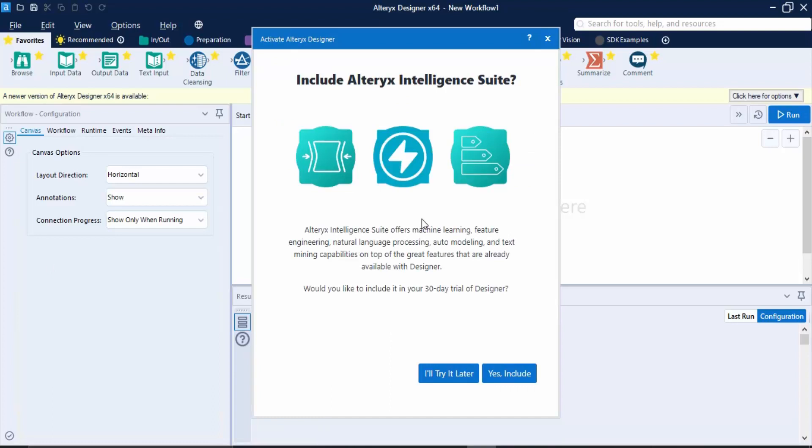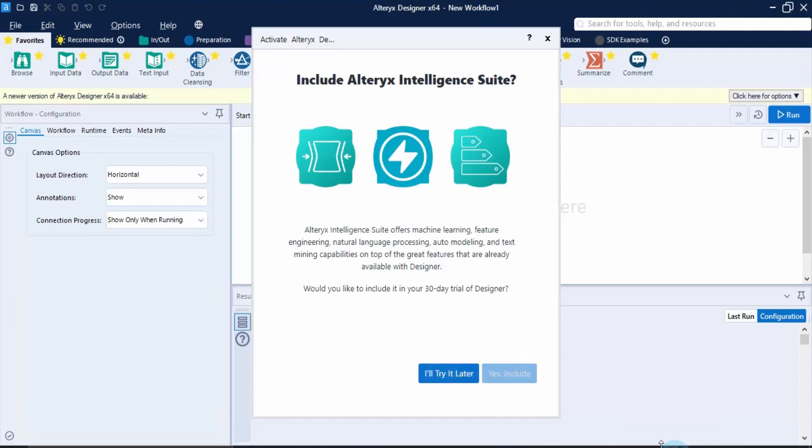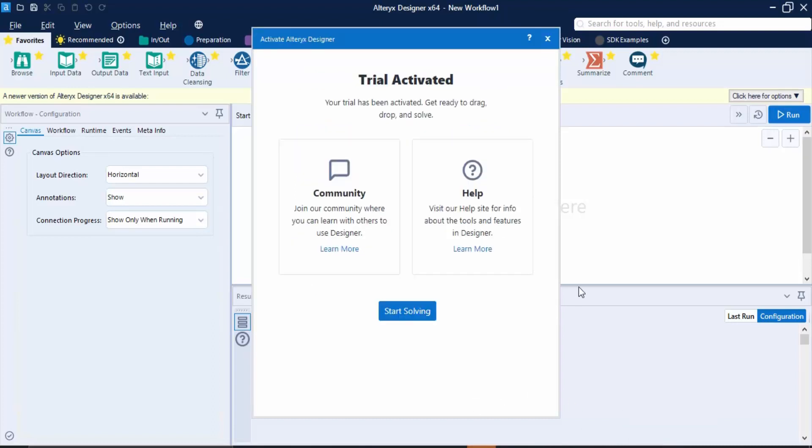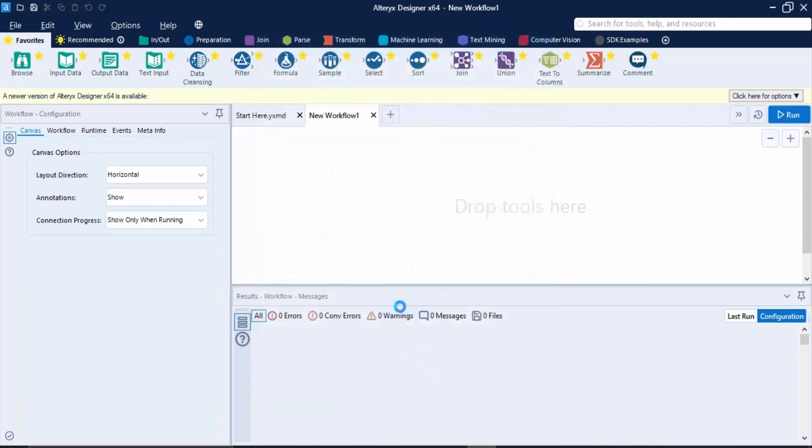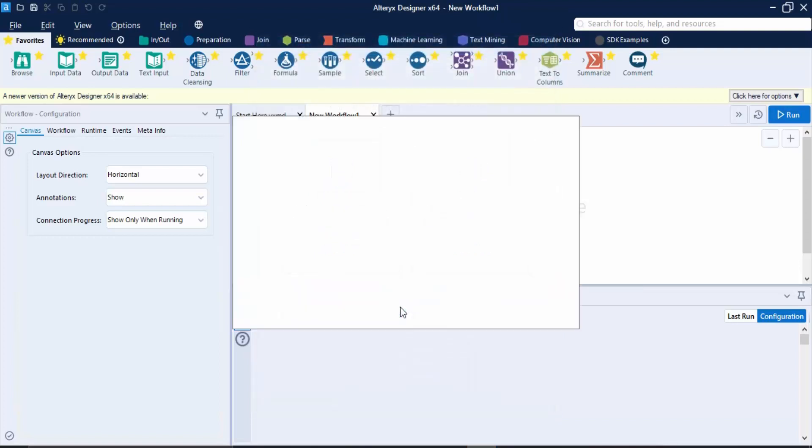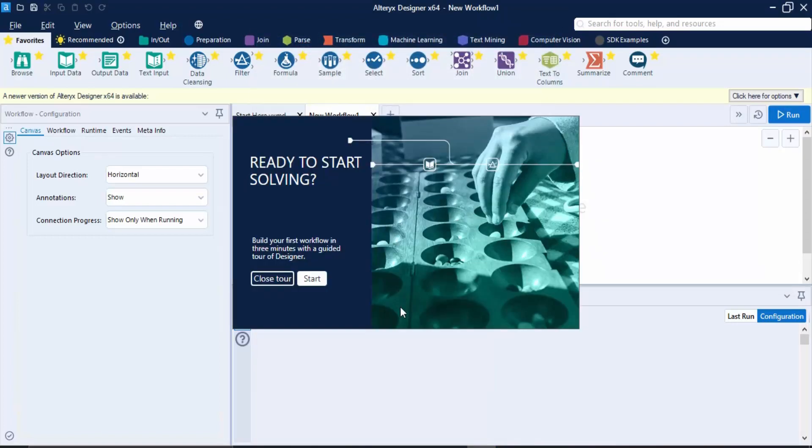Now once you have entered your email address, it would ask whether you want to include the Alteryx Intelligence Suite in your package or not. For now we can just click on this 'I'll try it later' option because I don't want to use it right now. You can click on start solving.